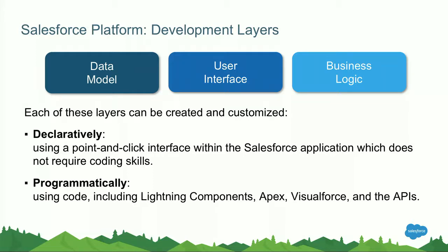An example of a customization to the data model is the creation of a custom object inside of the platform that will hold records of your data. If you do that using a few clicks behind the scenes, the platform will generate the appropriate data storage in the database, but it will also create a user interface for you. So you don't have to do that yourself. You can, of course, customize that as we will show in a demo later on.